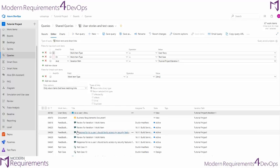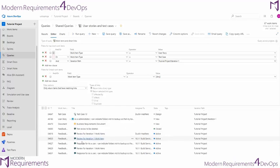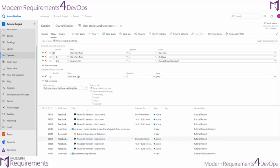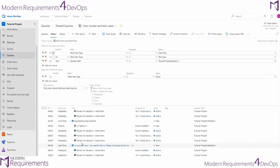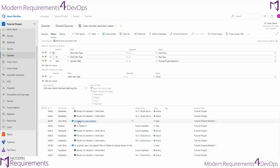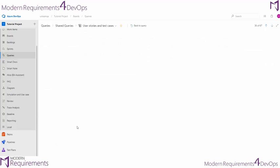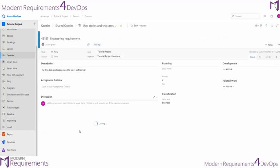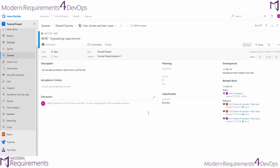So for instance, if we go ahead and look at this user story 48187, we see that it has a few feedback requests, as well as a feature directly related to it. We can see that by opening up the user story and looking at any of the relationships that it has. So these are direct relationships. Anything that is directly related to this user story is being shown in our query.